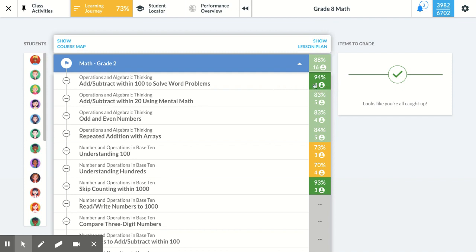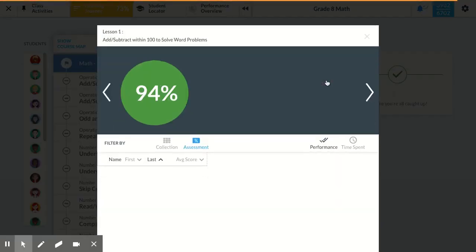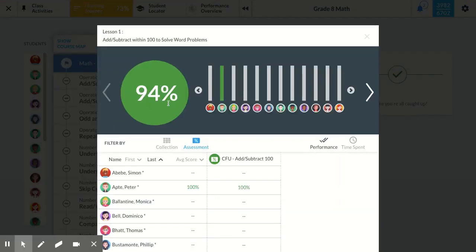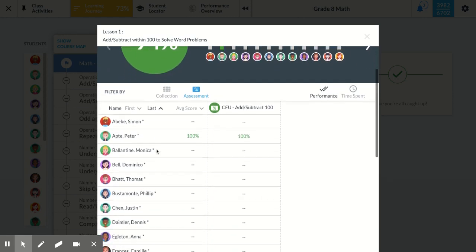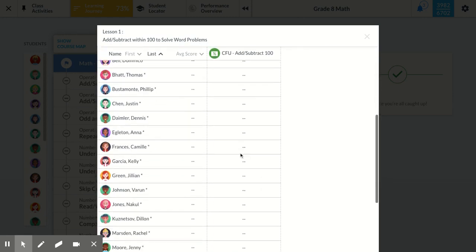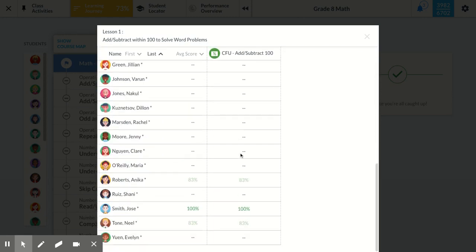If I want to know who did, I can click on the score. I see the average score, and I can also see which students completed that assessment. So I have Peter, and I have Anika, Jose, and Neil.